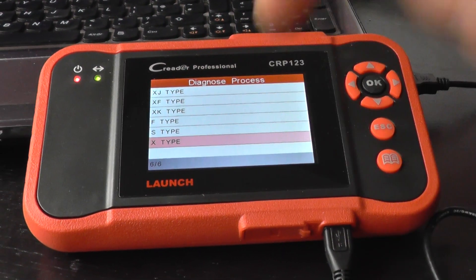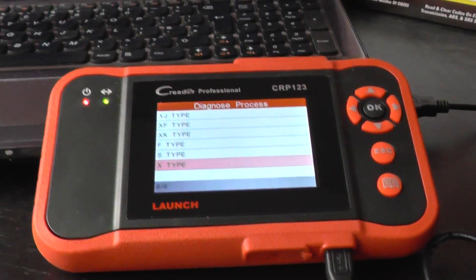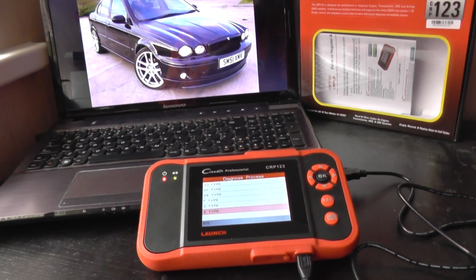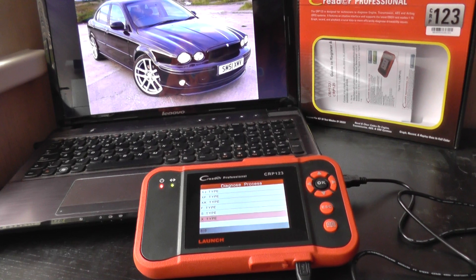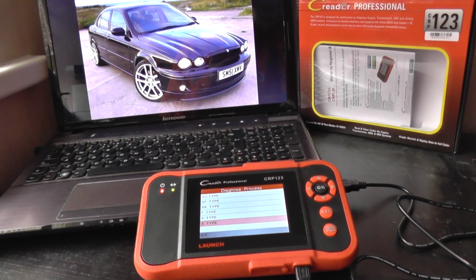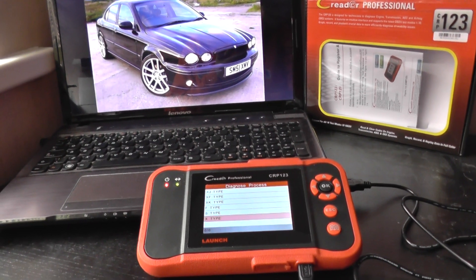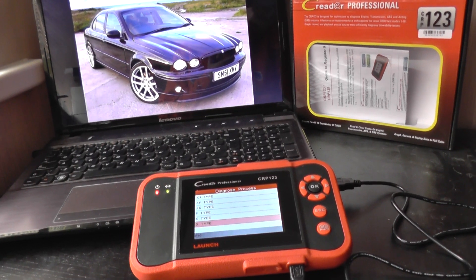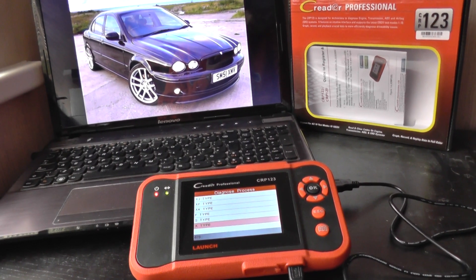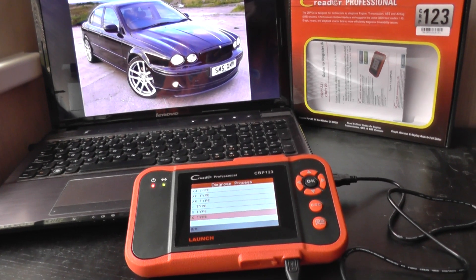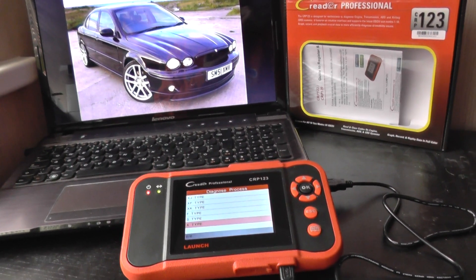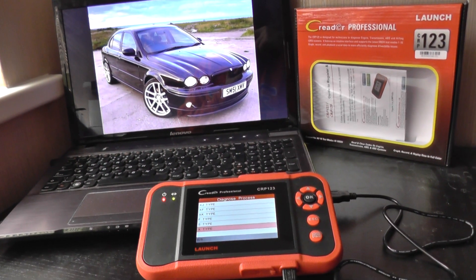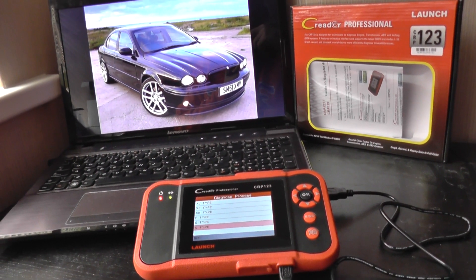As you can see, it does cover a lot of other Jaguars as well, but the main thing is that it will cover the main systems which people need to diagnose their cars: the ABS system, the airbag system, the transmission system, and the engine system. If you are interested in the CRP 123, just click the link directly below this video and you will find it on our website. Thanks very much for watching.